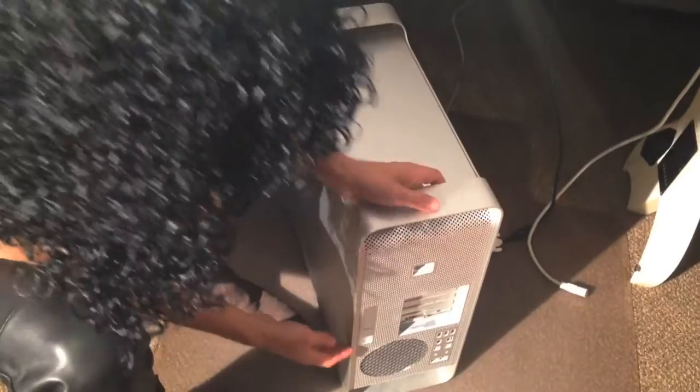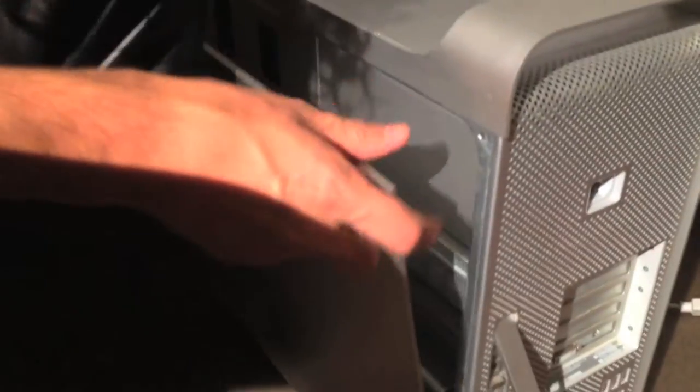Okay, these things are pretty easy to get into. This little lever right here, you just put your finger up under there and pull it up, and this will come right off.